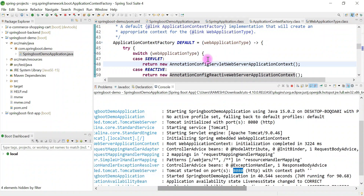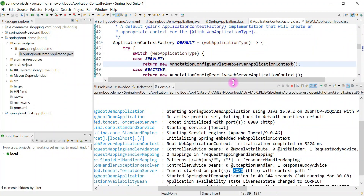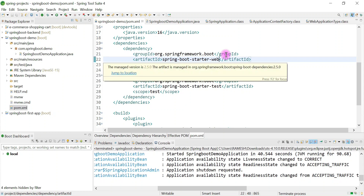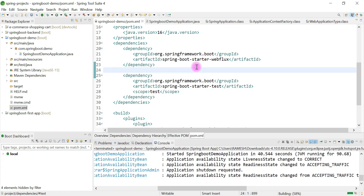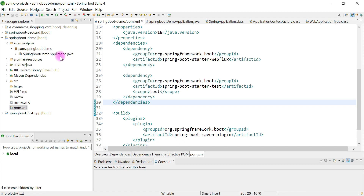Now let's explore spring-boot-starter-webflux dependency. If you want to develop a Spring WebFlux reactive application, you have to use spring-boot-starter-webflux. Let me stop the server, go to pom.xml, and change the dependency from spring-boot-starter-web to spring-boot-starter-webflux. Save it, and let's see whether our application comes under the reactive category.